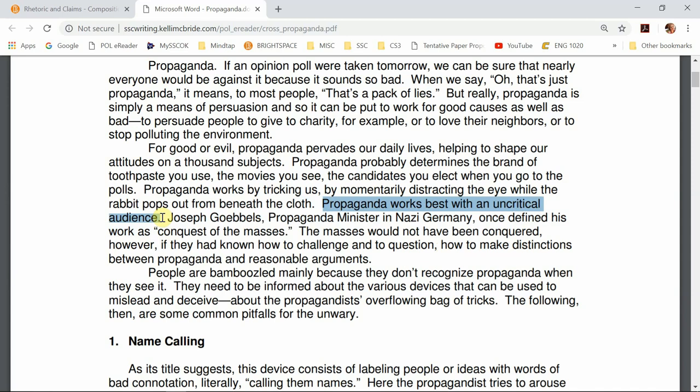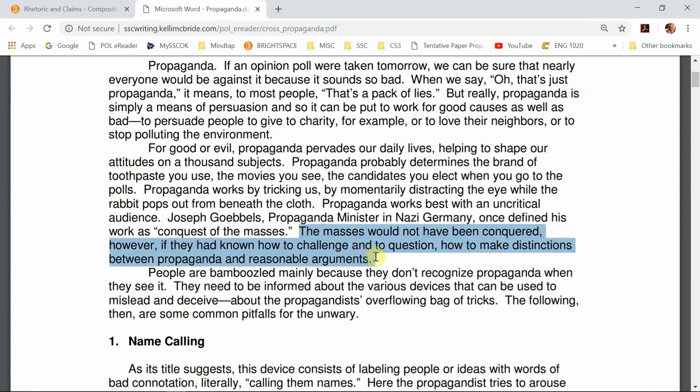Then she throws us a big one. She says Joseph Goebbels, propaganda minister of Nazi Germany, wanted to define his work as 'conquest of the masses.' She is telling us what's at stake — it's not just about toothpaste. Propaganda can manipulate people in such ways that they would commit the atrocities that happened in Nazi Germany. This is how she shows us why it's so important that we aren't bamboozled. She says the masses would not have been conquered if they had known how to challenge and question — how to make distinctions between propaganda and reasonable arguments. This is what people need to be able to do to protect themselves from being fooled.